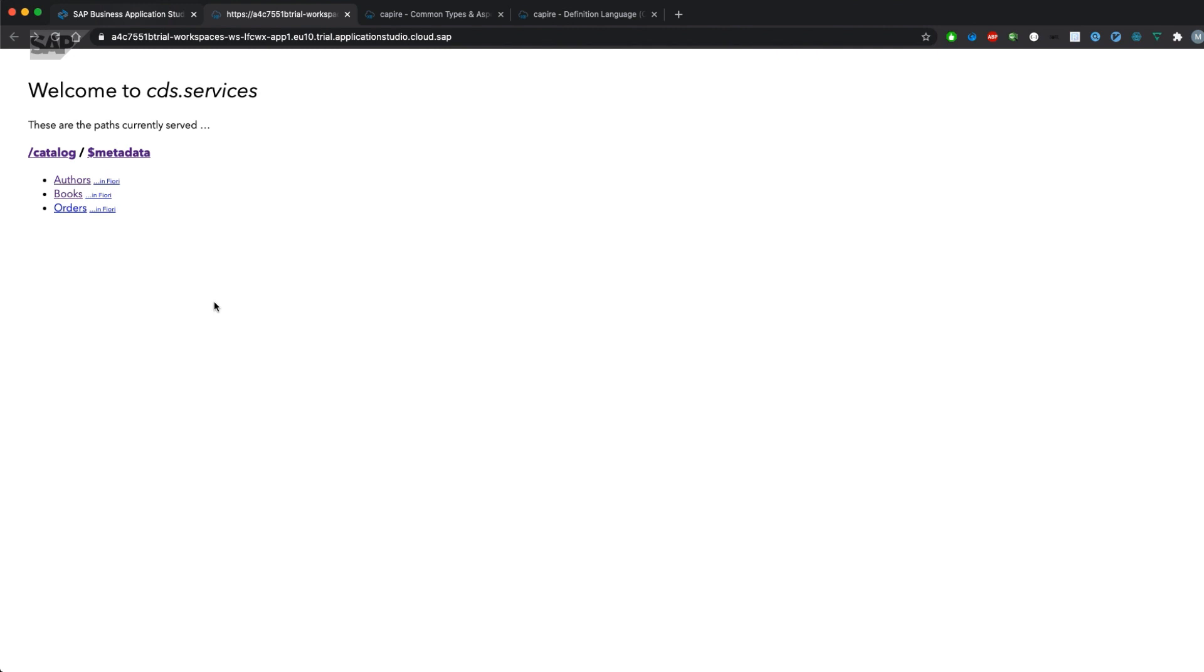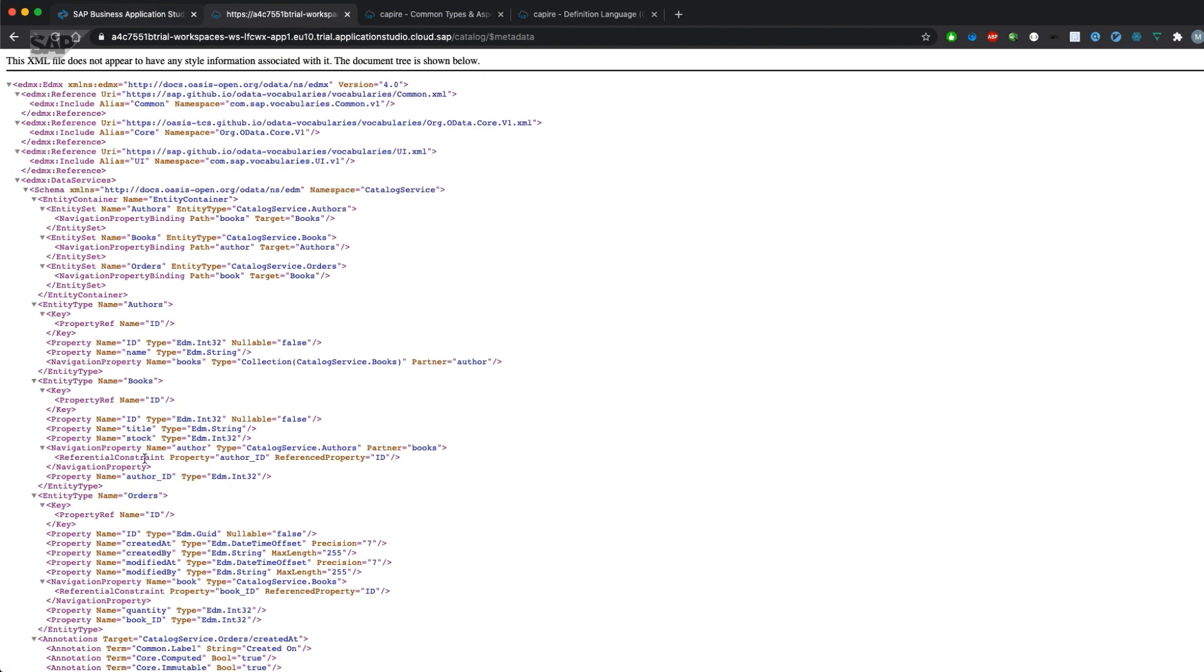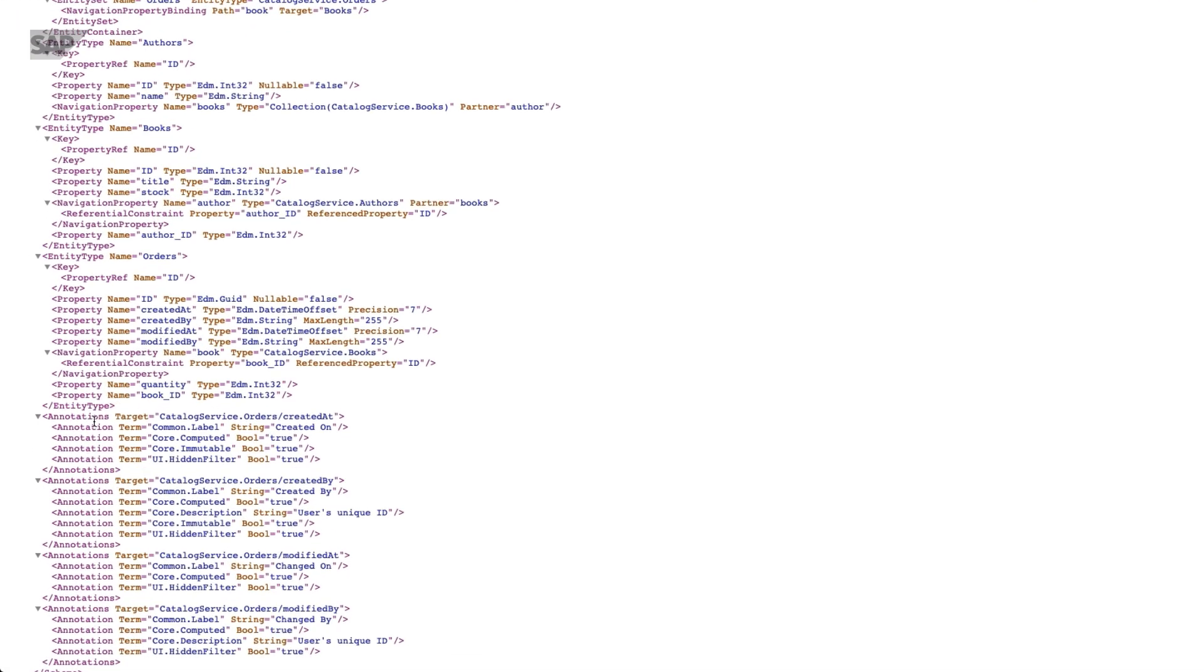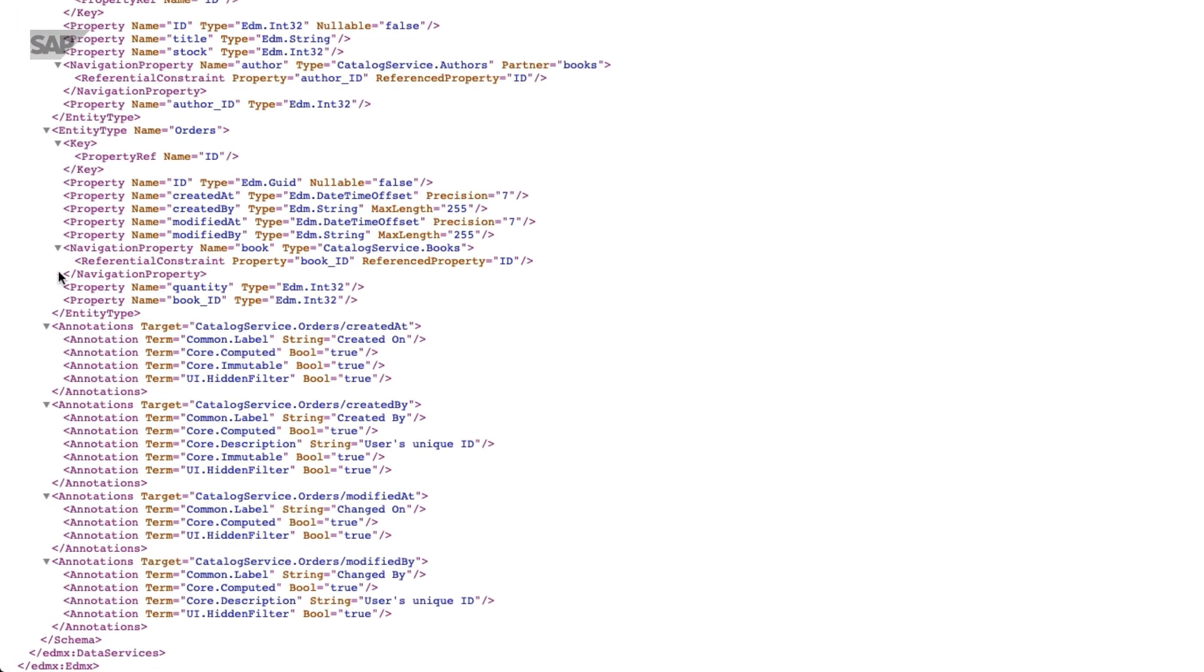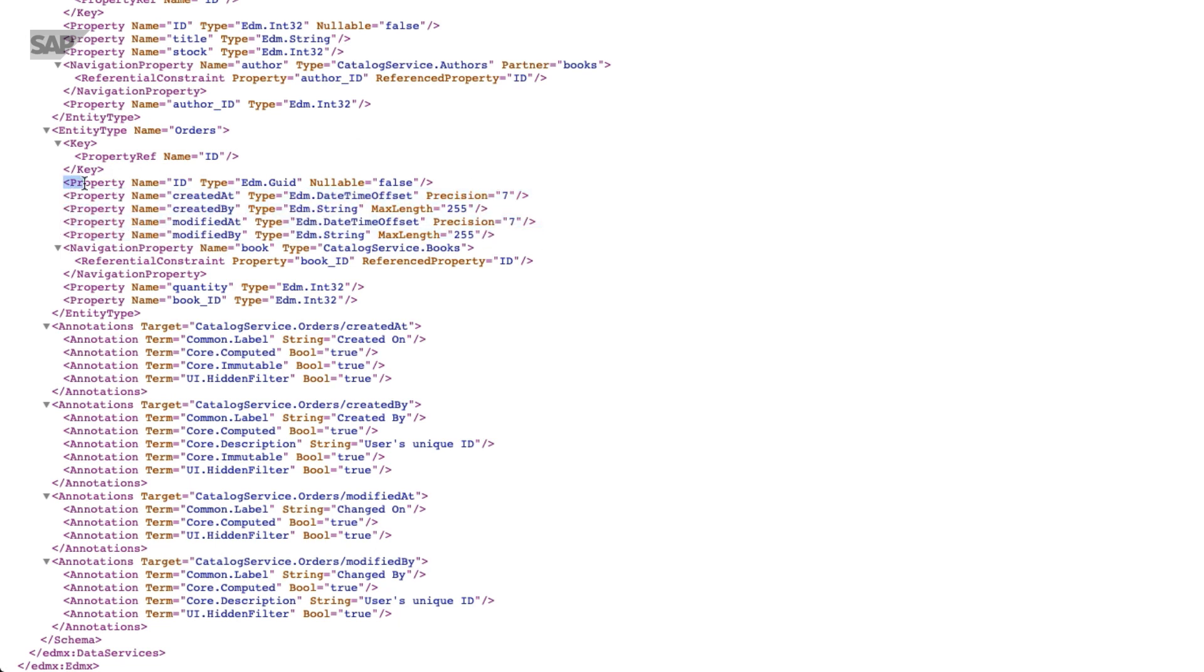If we have a look at the metadata of orders, you will see that there are four additional fields, as we've seen in the compile statement, coming from the managed aspect.